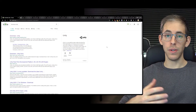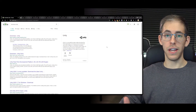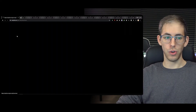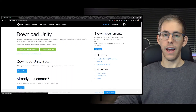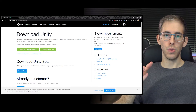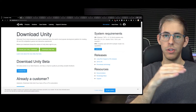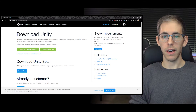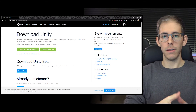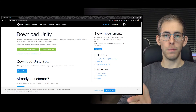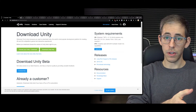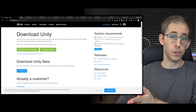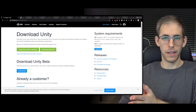The first thing we're going to do is go into our search and search for 'download Unity.' With Unity you get a choice to download just the software, or we're going to download Unity Hub. Unity Hub is kind of like Adobe Creative Cloud, where you download the Creative Cloud and from there you download Photoshop, Premiere Pro, and After Effects.